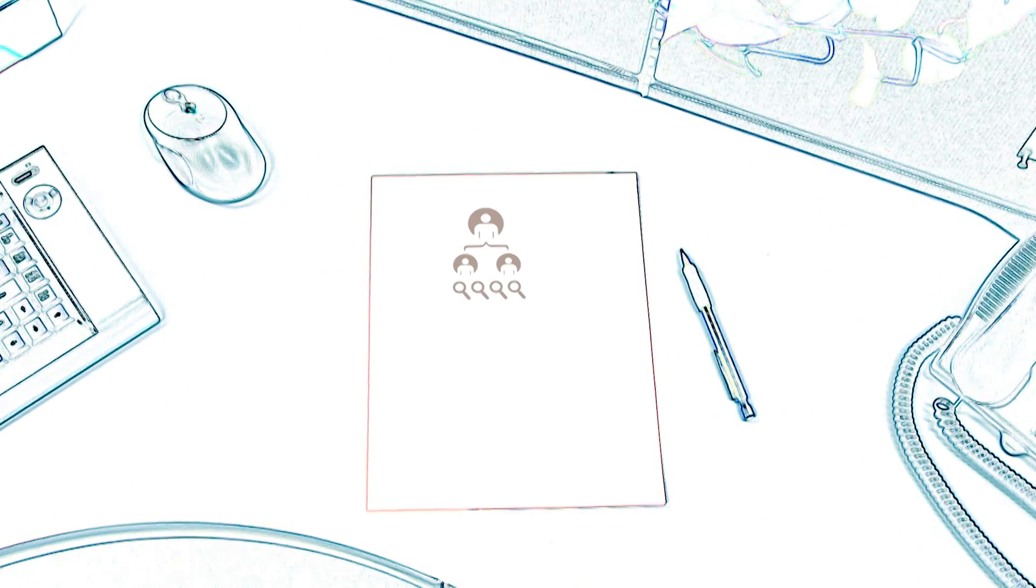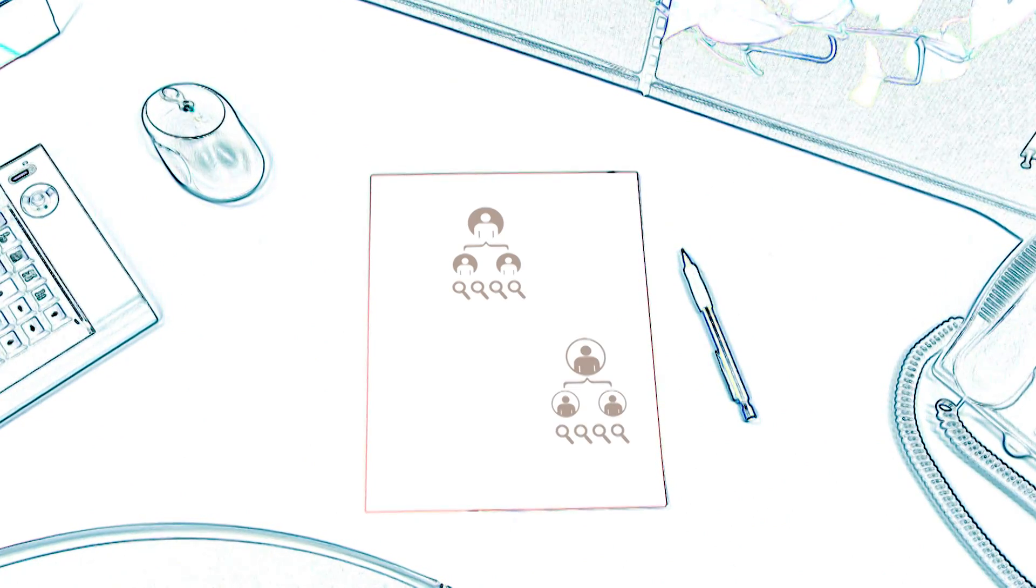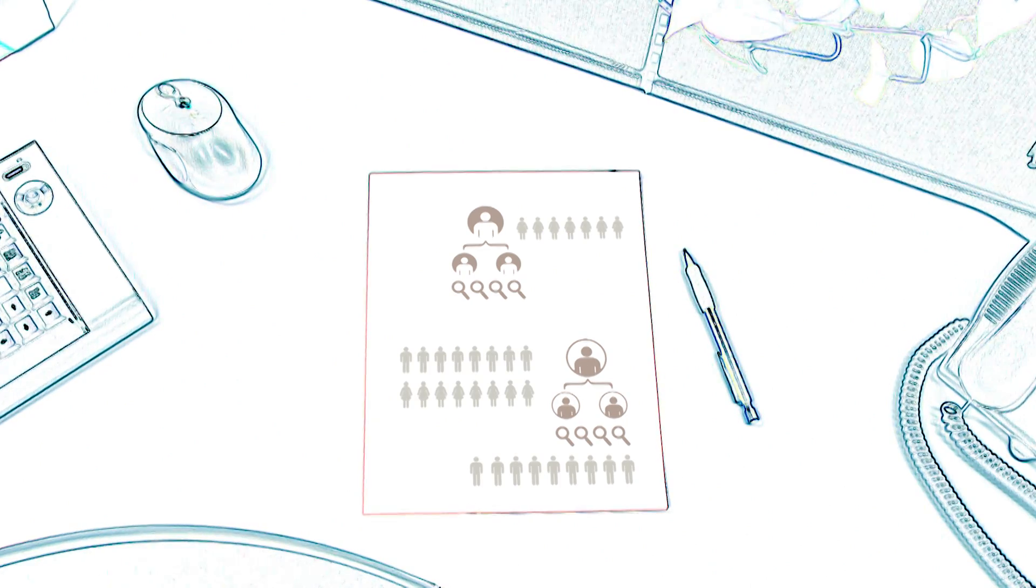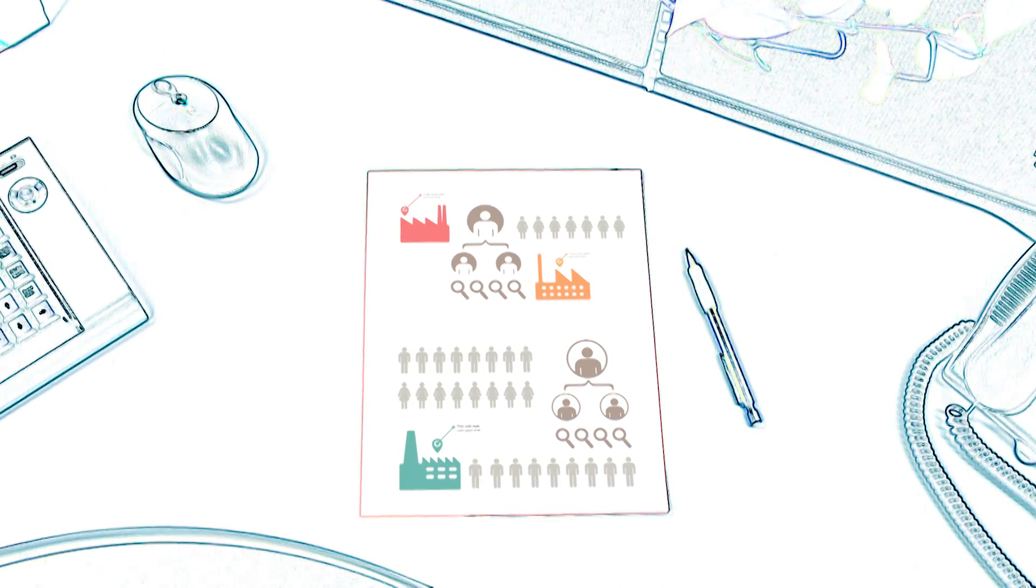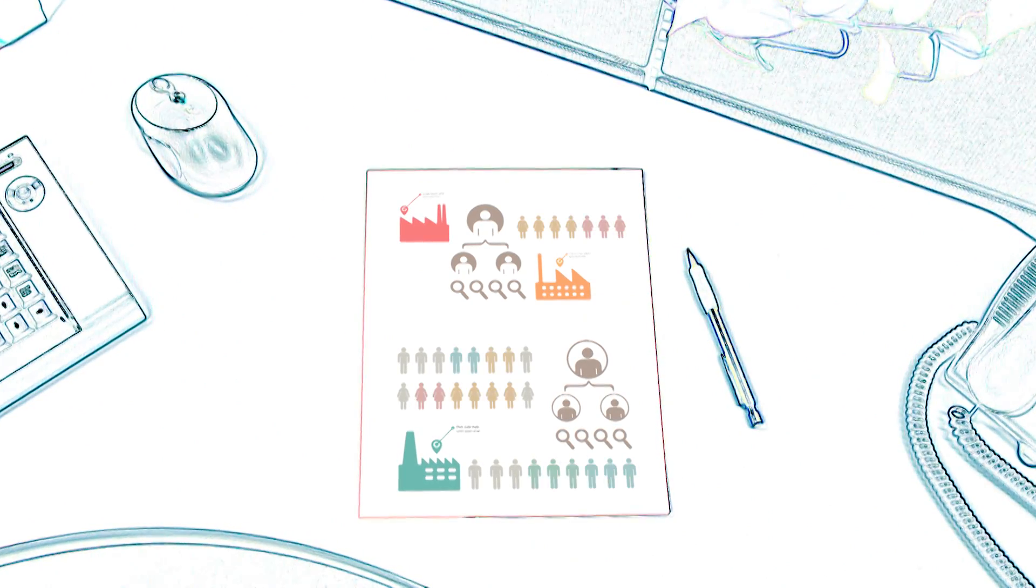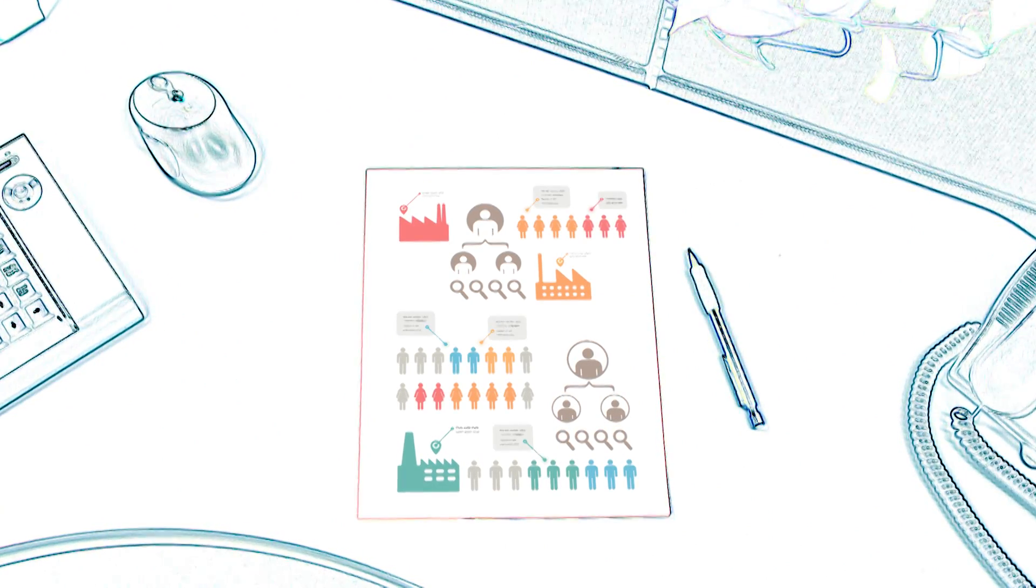Surprisingly, many companies still manage their audits in spreadsheets or with paper-based systems. Imagine how this could complicate a process that may involve internal and external auditors, as well as numerous employees in various departments and locations, all with different roles and responsibilities.